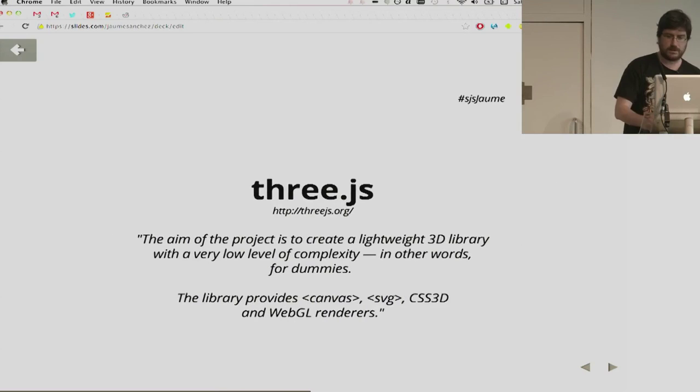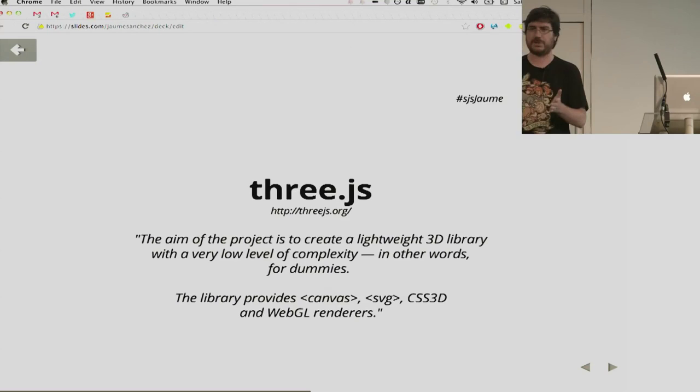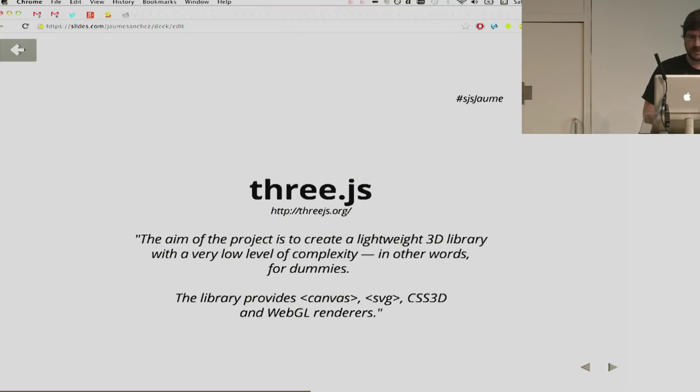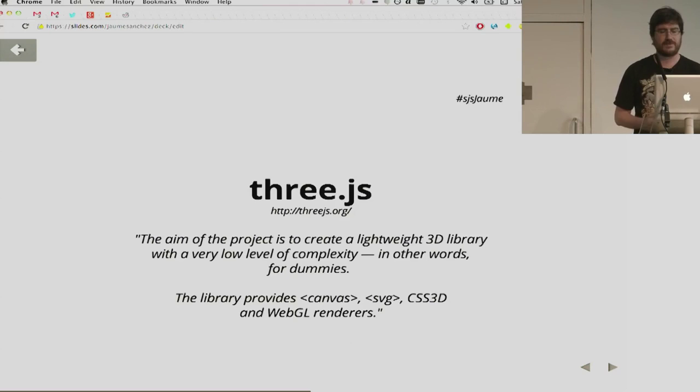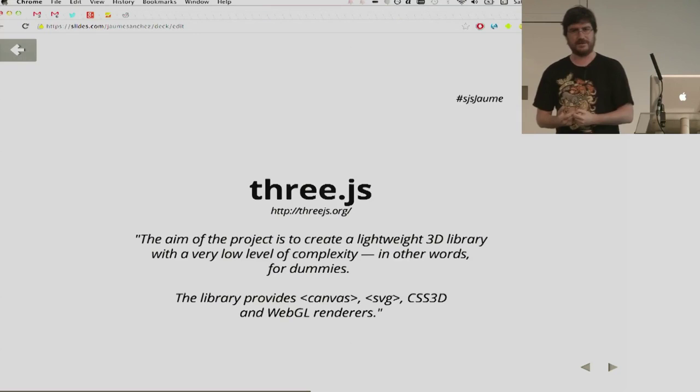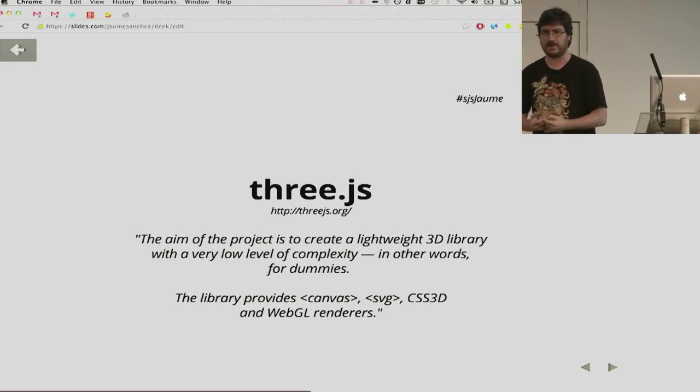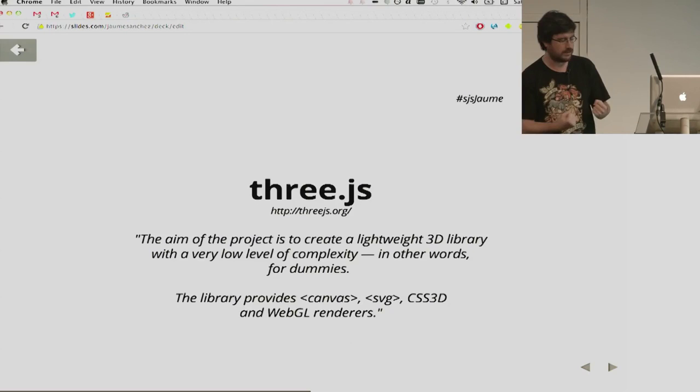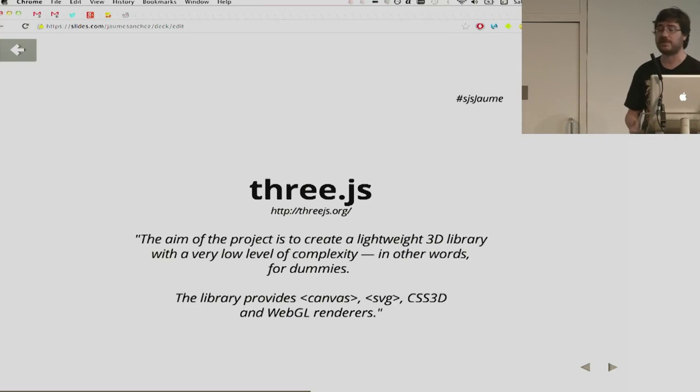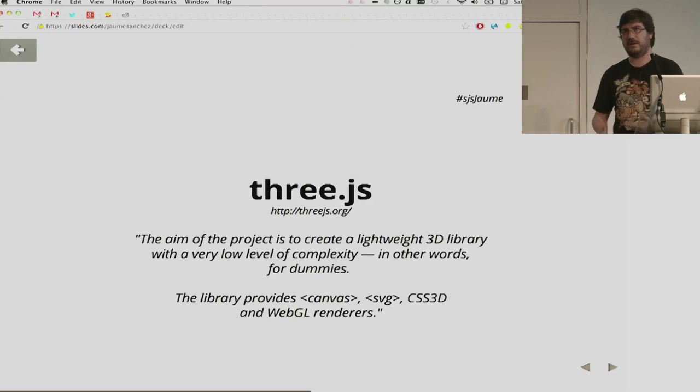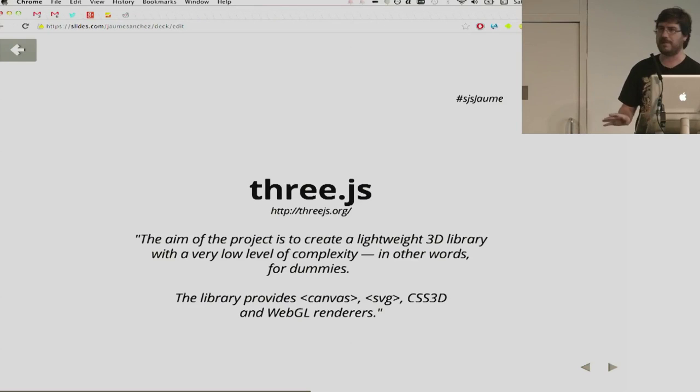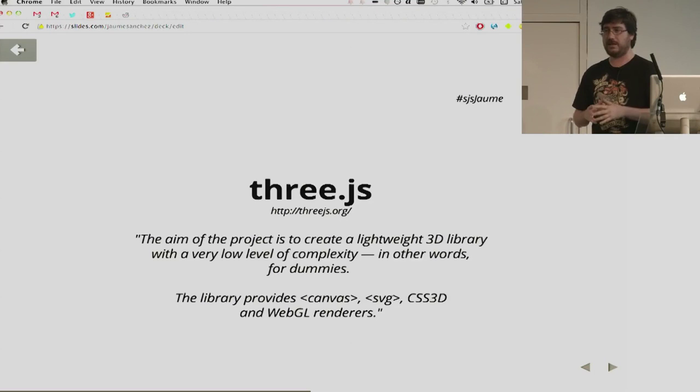So, there's three.js, which is a project started by Ricardo Cabello, and basically from the GitHub page says the aim of the project is to create a lightweight 3D library with a very low level of complexity, in other words, for dummies. It doesn't have to feel like an insult. It's basically so anyone that likes to be creative, that has some kind of creative source or need, can use it, can harvest all the power of the modern browsers without having to actually know everything about 3D graphics. So it's kind of a higher level API.